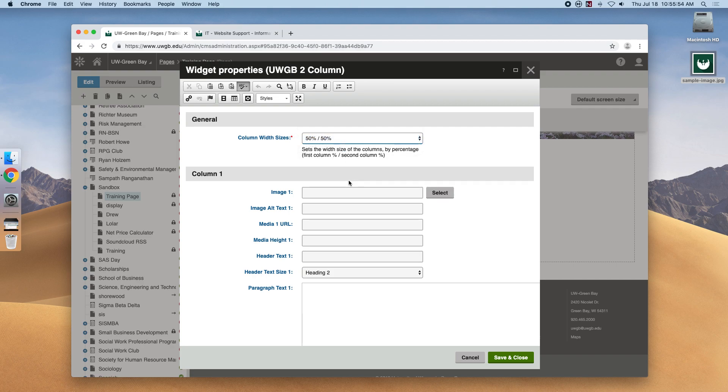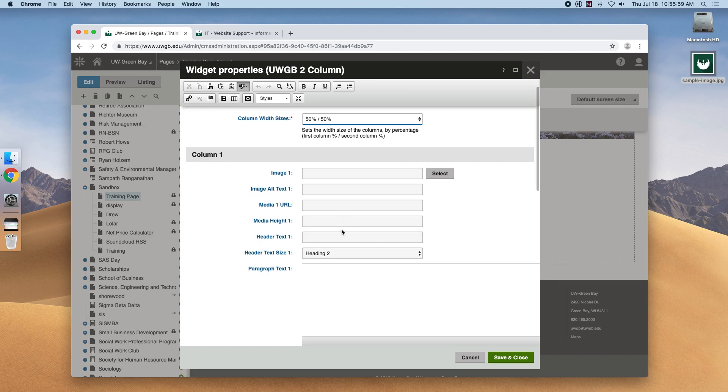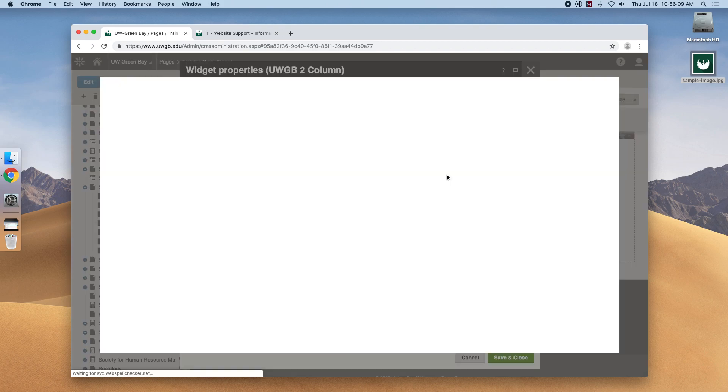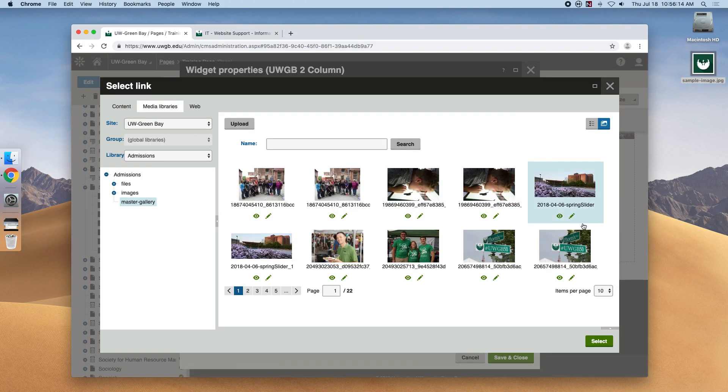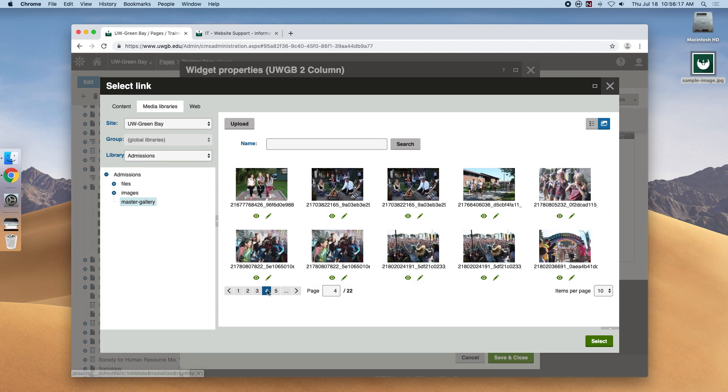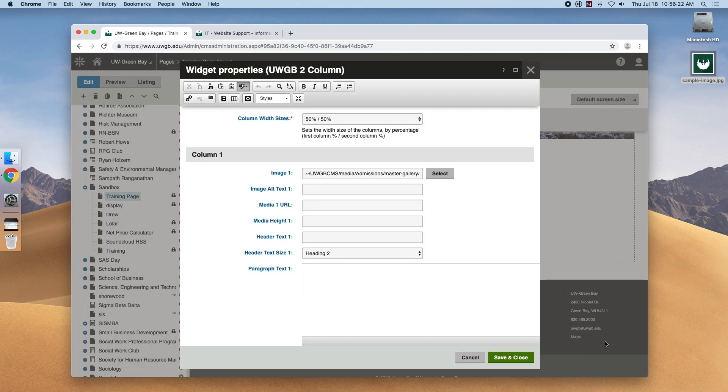So the text inputs here ask us what we're looking for. You can see that this header here says column 1. So it's asking what we're looking for in just the first column. Let's find an image by hitting select and going to the media library. Let's be sure to give it some alternative text for screen readers and accessibility.